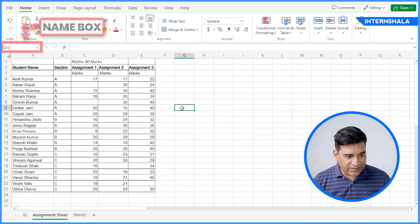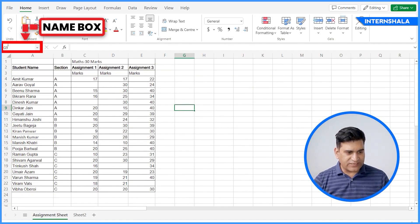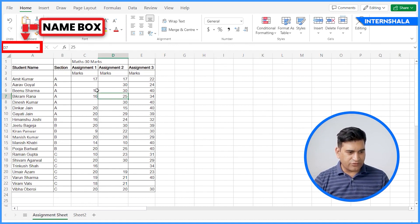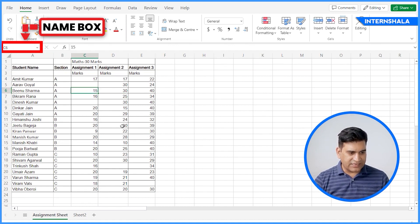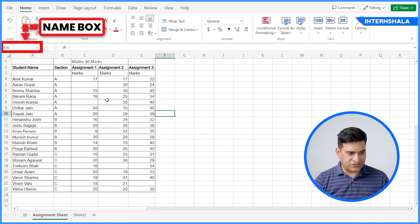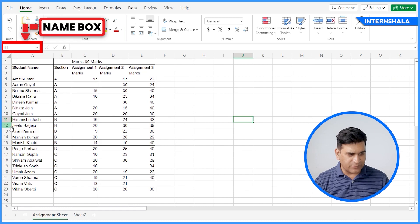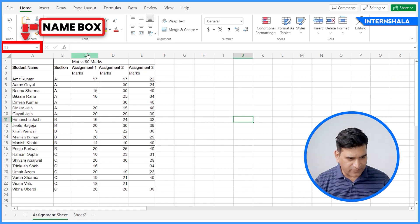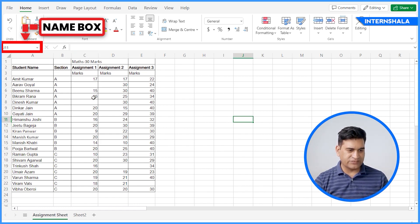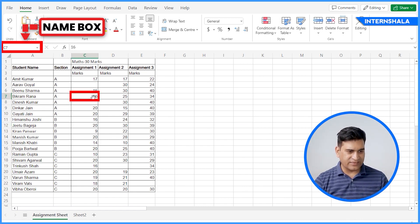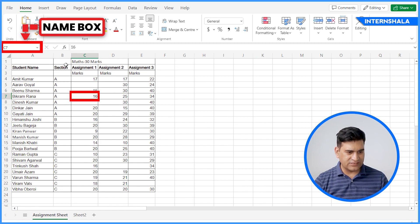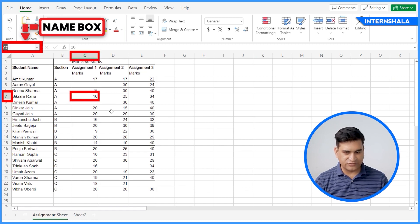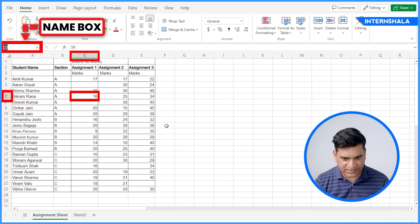And then we have Name Box. You can see whenever I am clicking on a cell, the name box is changing. It represents the column and the row you have selected. For example, if I click here, you will see this is C7. So this is basically a Name Box.